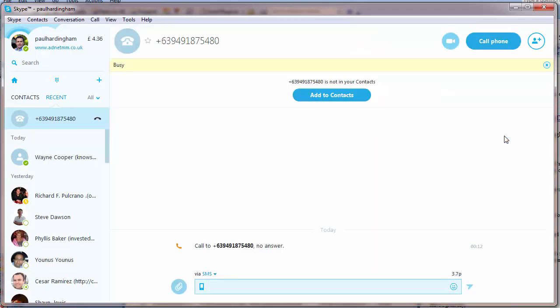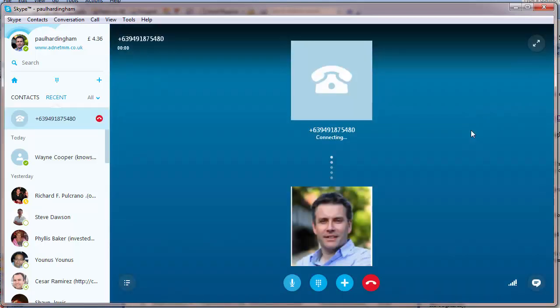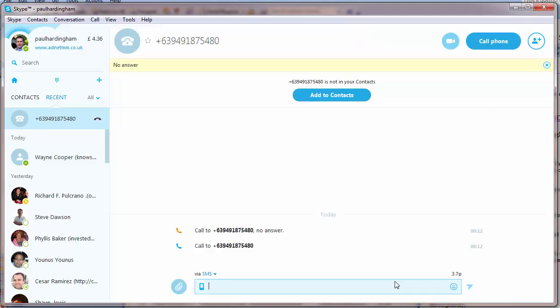Okay, surprise surprise, no answer. Let's try again. The number you have dialed is either unattended or out of coverage area, please try your call later. So that number doesn't appear to be actually connecting. Let's see if we can find another phone number to call as well.